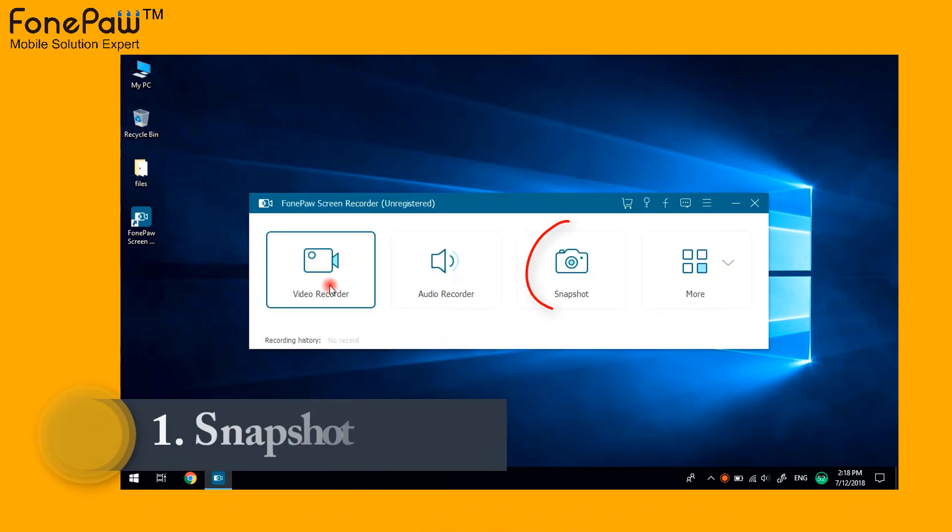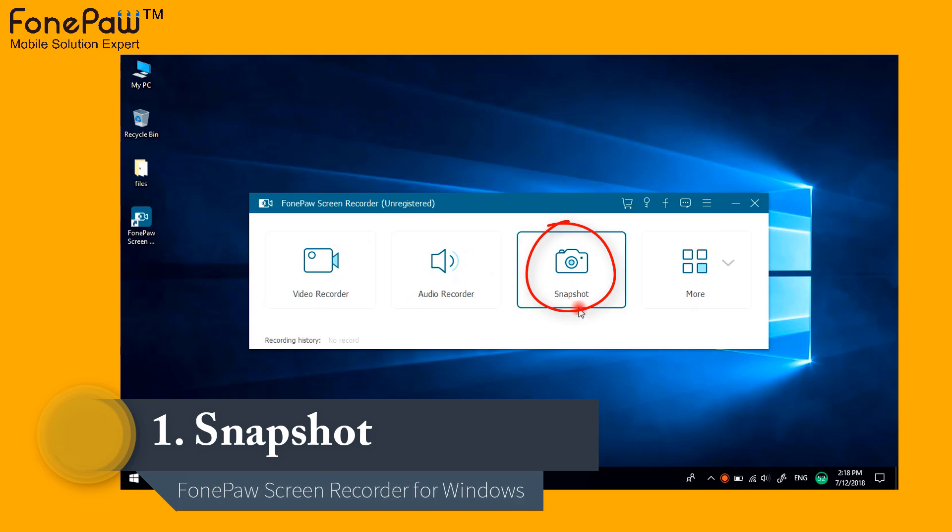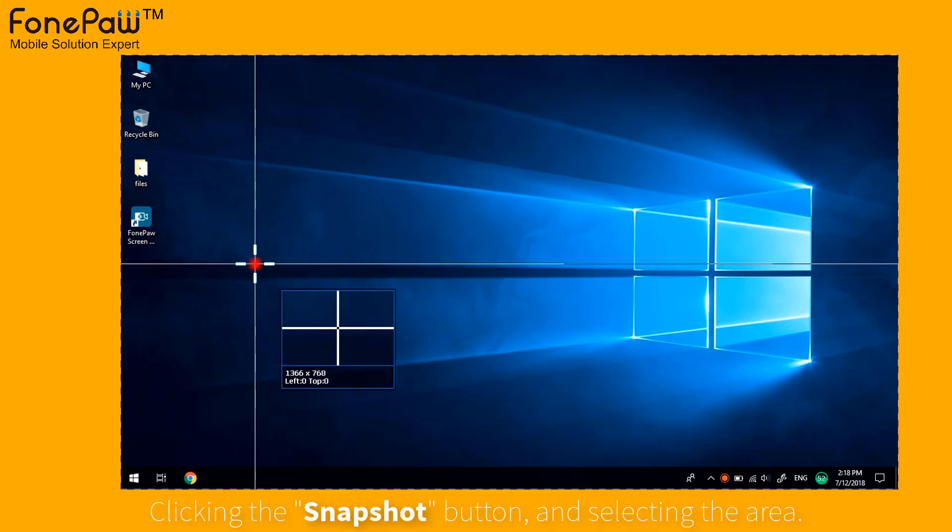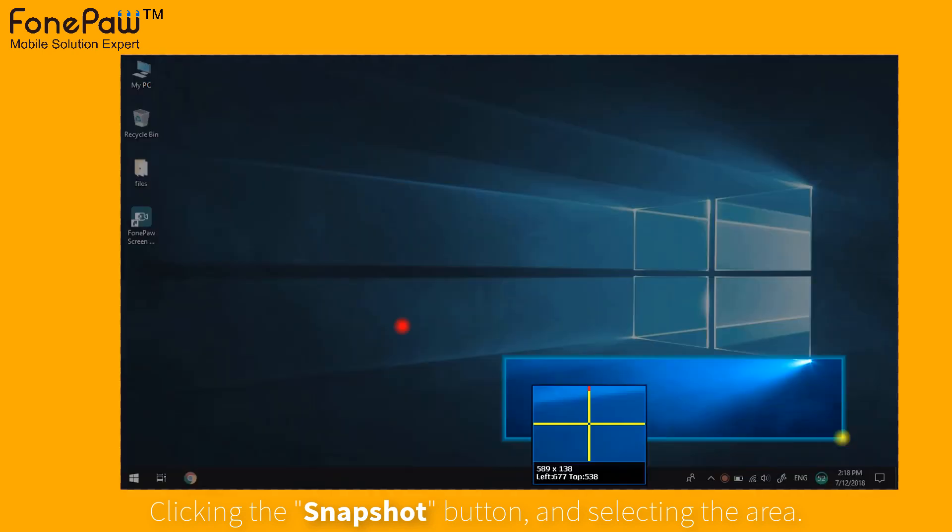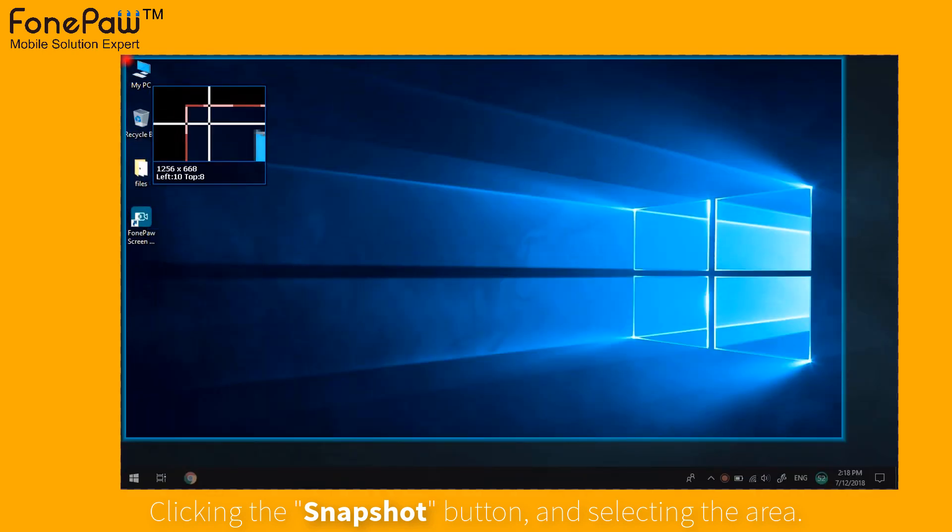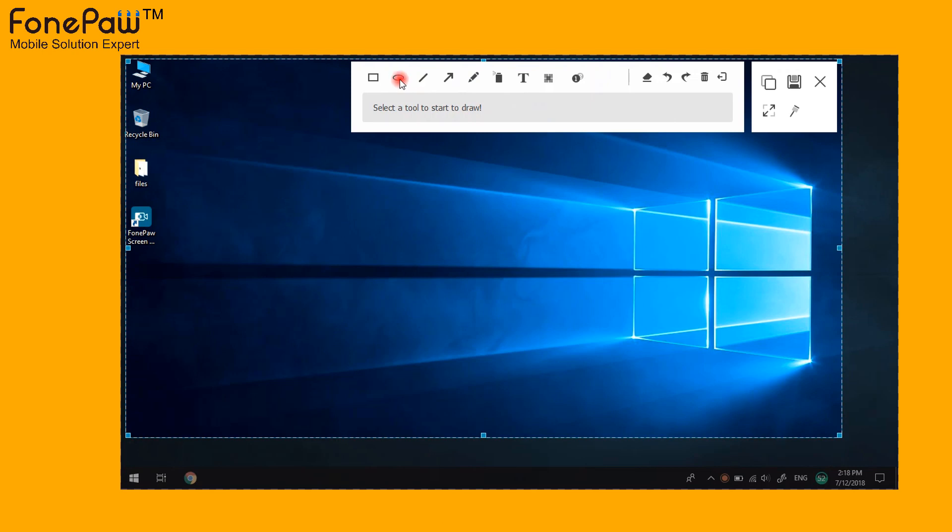Let's try the snapshot first. After clicking the snapshot button, select the area you want. The powerful editor can let you take a note on the snapshot.